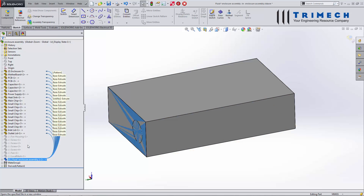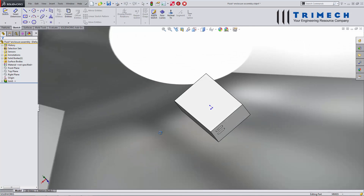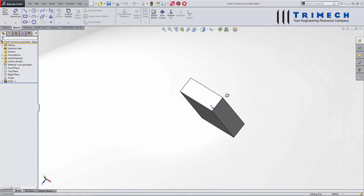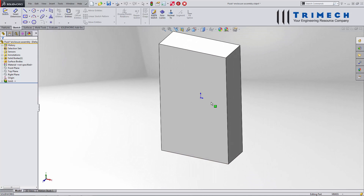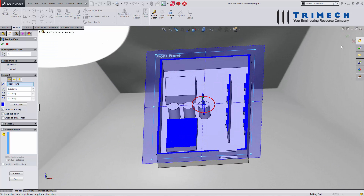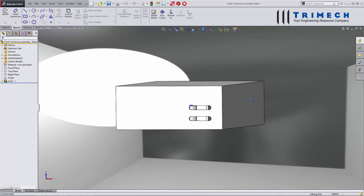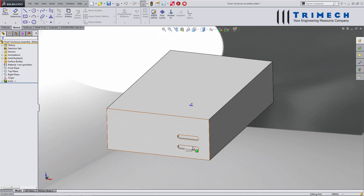Let's go ahead and open that up. Inside of our part file, we want to verify that it has a volume. You can see that it's created with all those parts in it. However, what we want is to fill this up, and in order to do that we need to cap all of the openings.